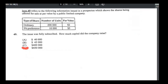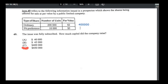Number forty-nine: the issue is fully subscribed — how much capital did the company raise? Ordinary shares: 200,000 shares at $2 each = $400,000. Preference shares: 10,000 shares at $5 each = $50,000. Total capital raised = $400,000 + $50,000 = $450,000. Answer is D.